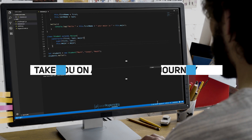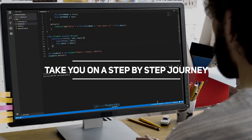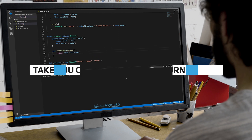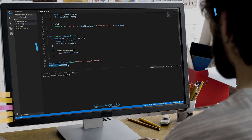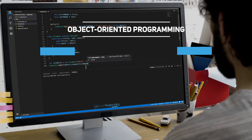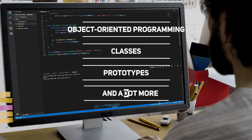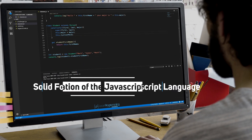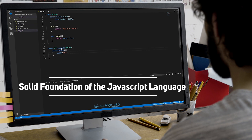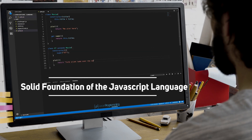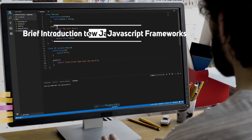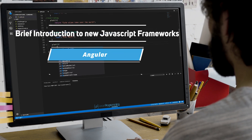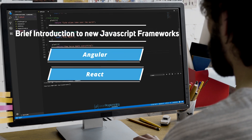Charles will take you on a step-by-step journey where you'll learn the basics of JavaScript and then move on to more advanced material such as object-oriented programming, classes, prototypes and a lot more. By the end of the course, you'll come away with a solid foundation of the JavaScript language, and you'll even get a brief introduction to new JavaScript frameworks such as Angular, React and Node.js.